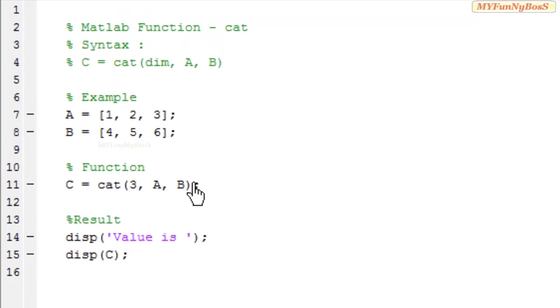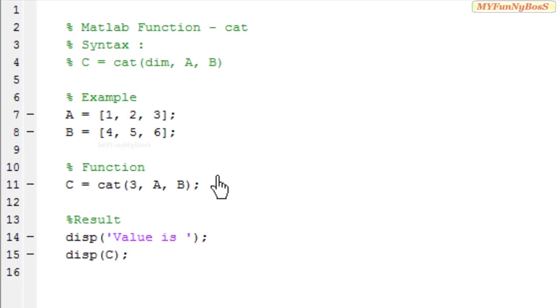You can take any number of arrays and concatenate. Need not be 2 arrays. You can take even comma c, a, b, and c concatenated along 1 dimension or 2 dimension or 3 dimension.